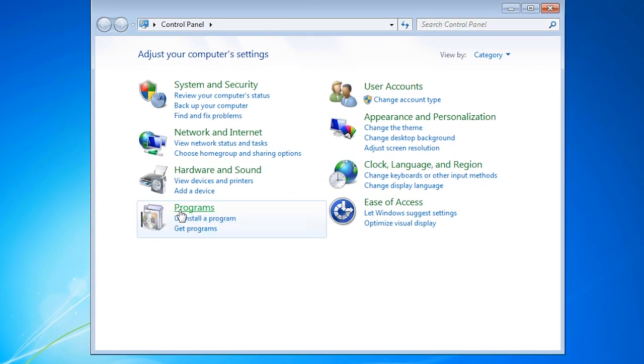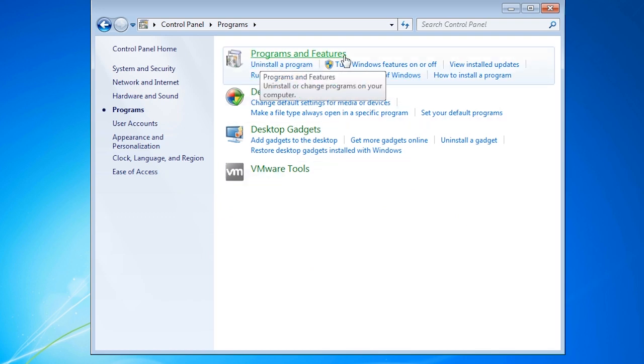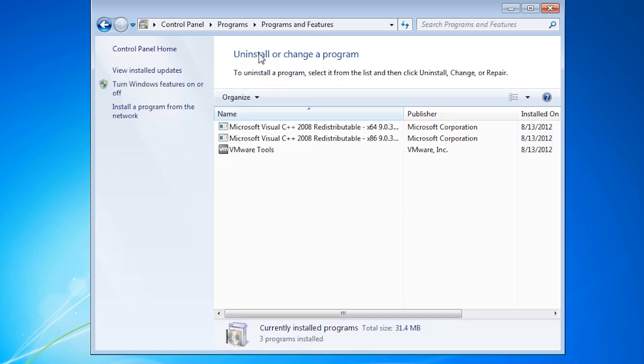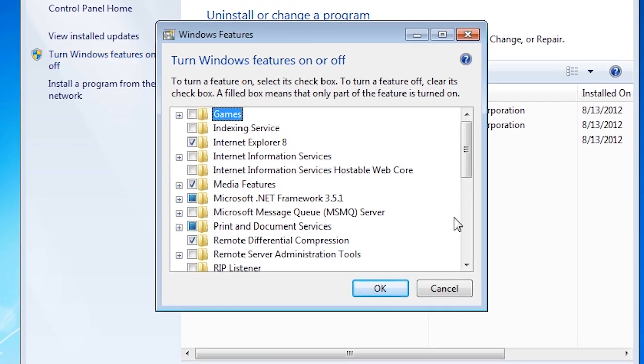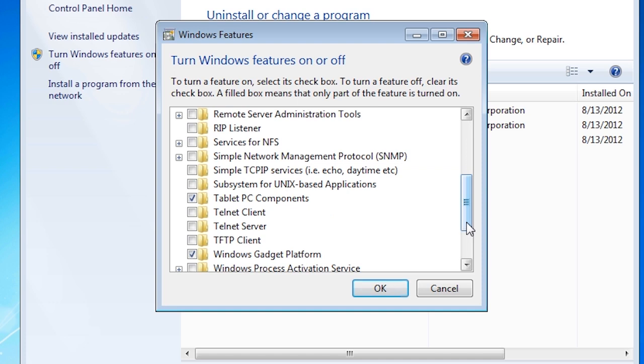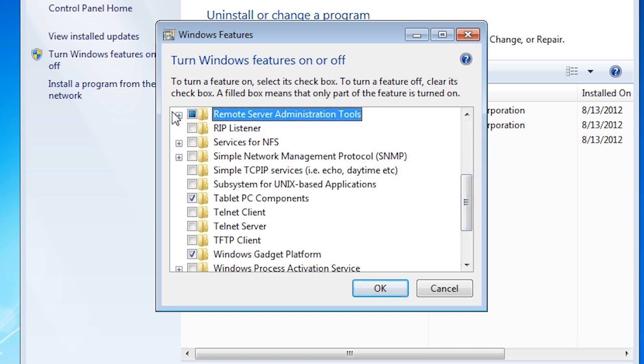Once the programs opens, I will select the option Programs and Features. The administration tools are installed as features. To enable them, select the option on the left, Turn Windows features on or off.